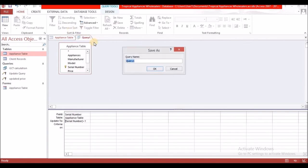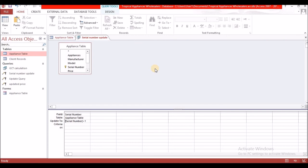Save this query as 'serial number update'.